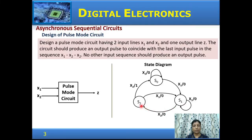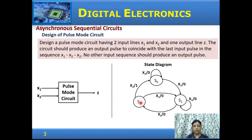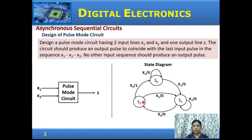In state s1, if x2 occurs, the circuit goes to state s2 with an output of 0. So after the input sequence x1, x2, the circuit has moved from s1 to s2. Now in state s2, if an input of x1 occurs, the circuit goes to state s1 with an output of 0. If an input of x2 occurs, the output goes to 1 and the state goes to s0. So only for the input sequence x1, x2, x2 is the output 1.